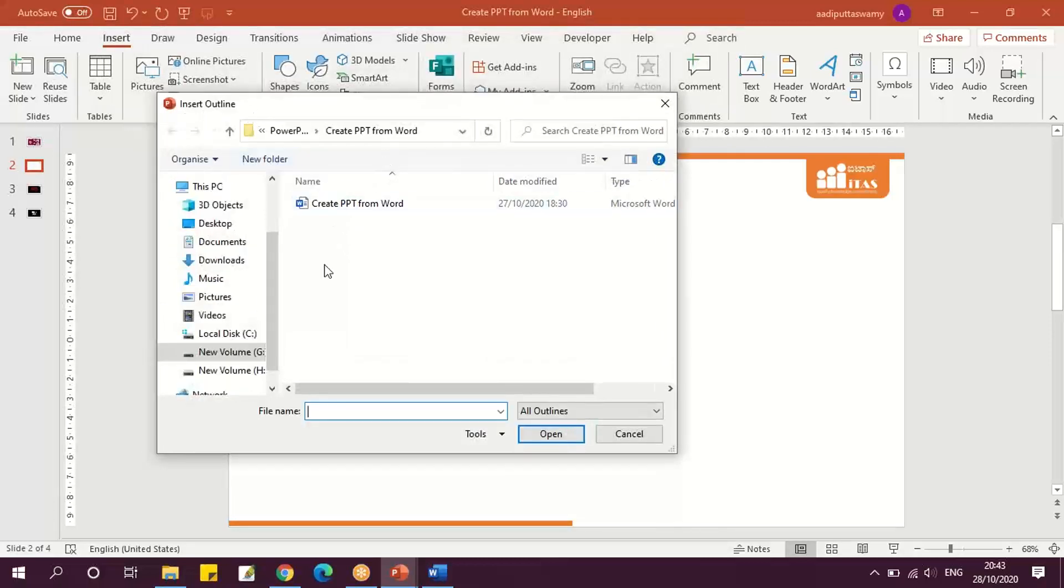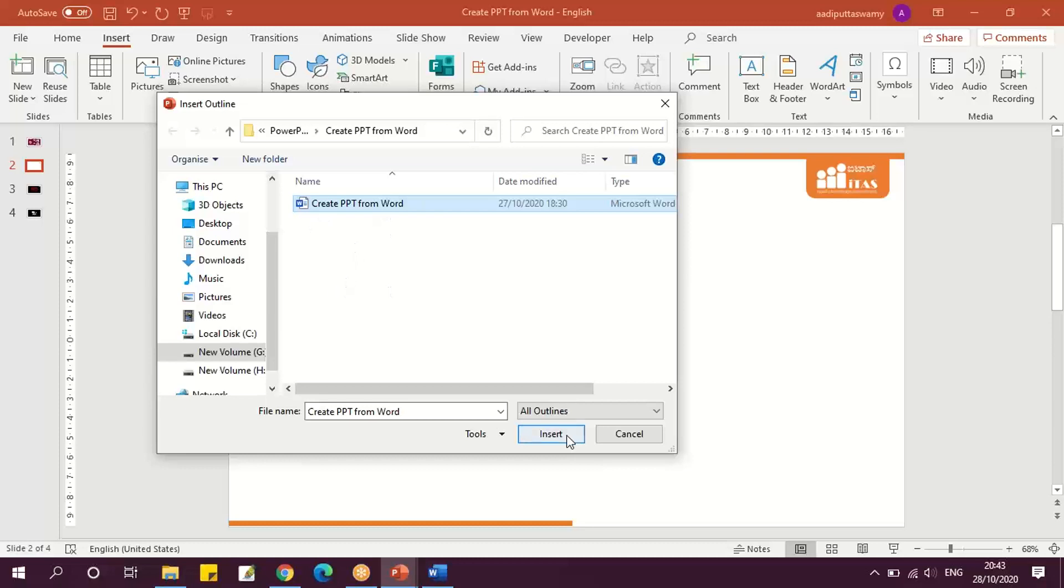...we can select the Word file which we just created with the headings. Once we select this, say Insert.